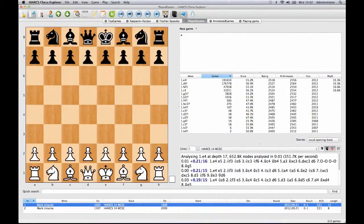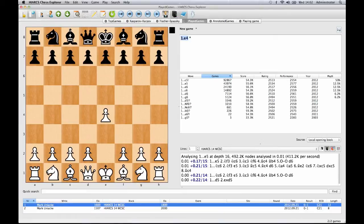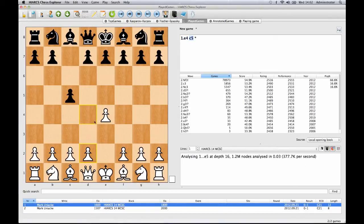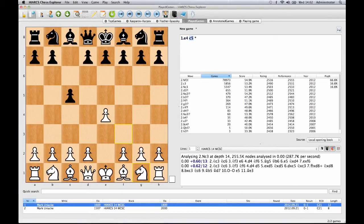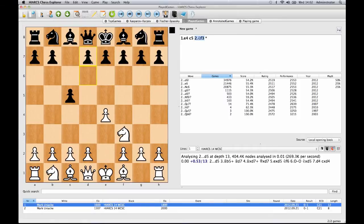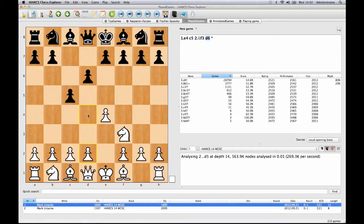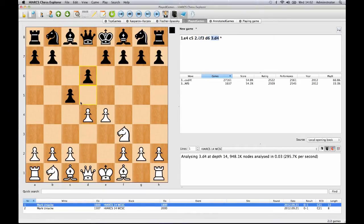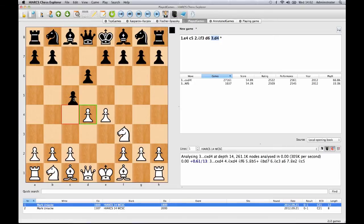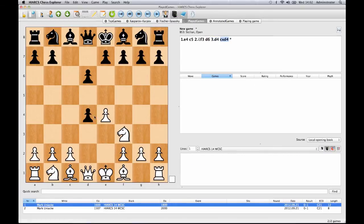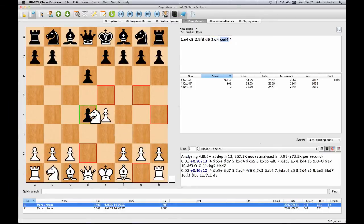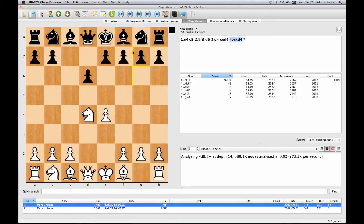The user interface of Hiarx Chess Explorer is very easy to use with intuitive features for players of all abilities. The chess board is here on the left of the screen where you can play through games, enter your own games and try out different move variations. There's advanced move guessing to speed up move entry.